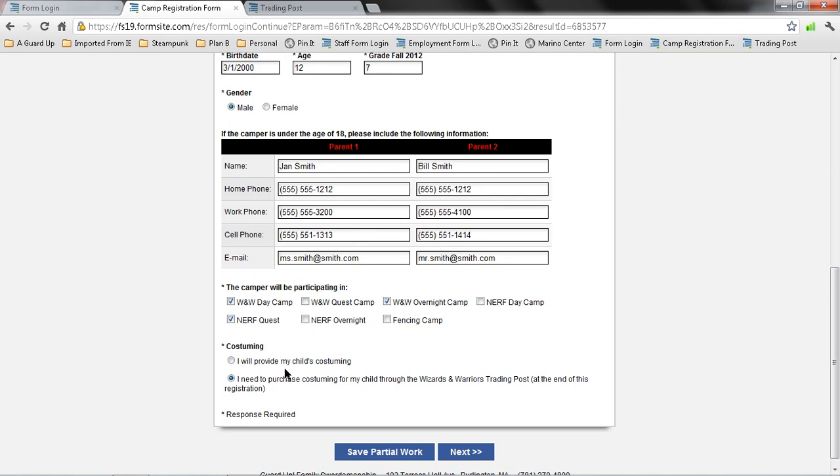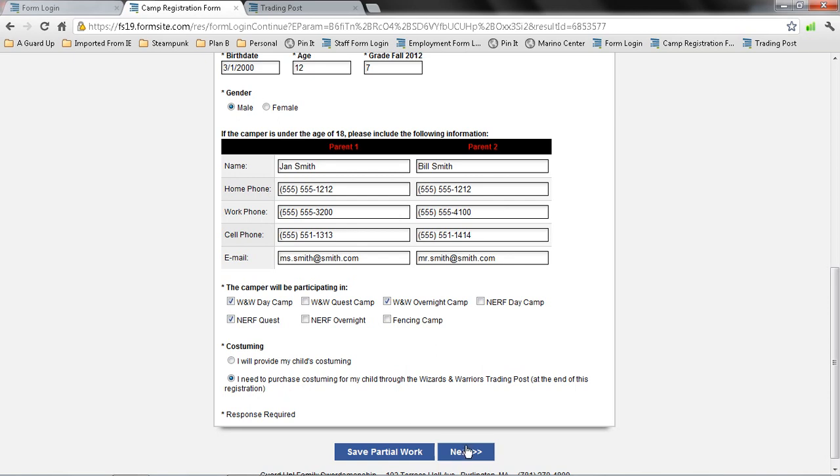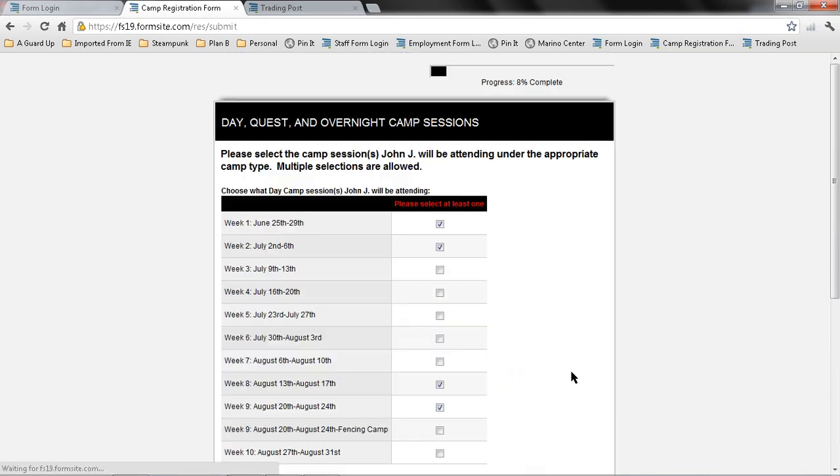For costuming, I will provide my own child's costuming or I will need to purchase costuming. It's easier for me as a parent. I don't have time to go looking for the costume, so I'm going to go ahead and select that I need to purchase it. Later on, I will show you how to fill out the trading post. I select Next.